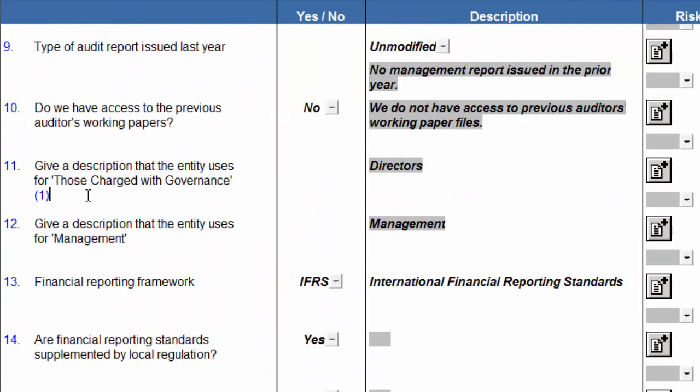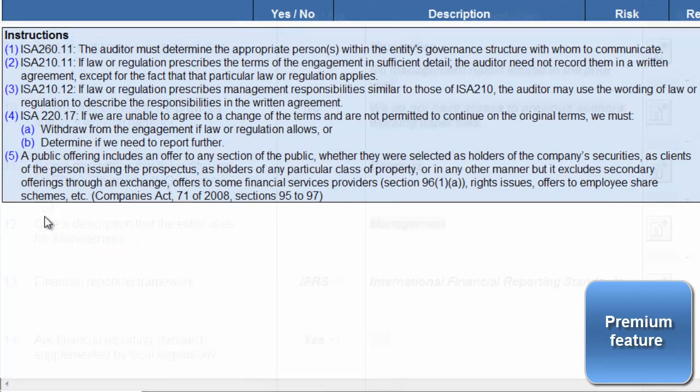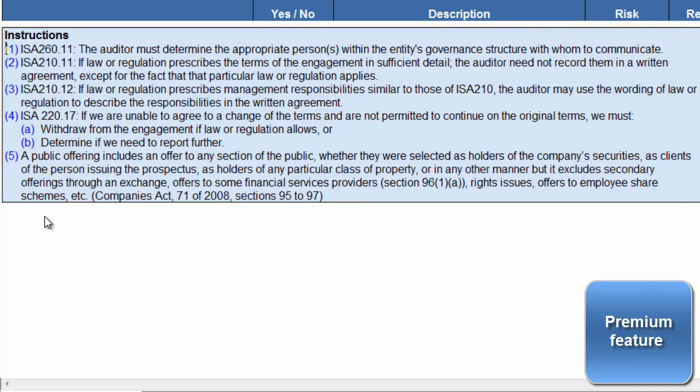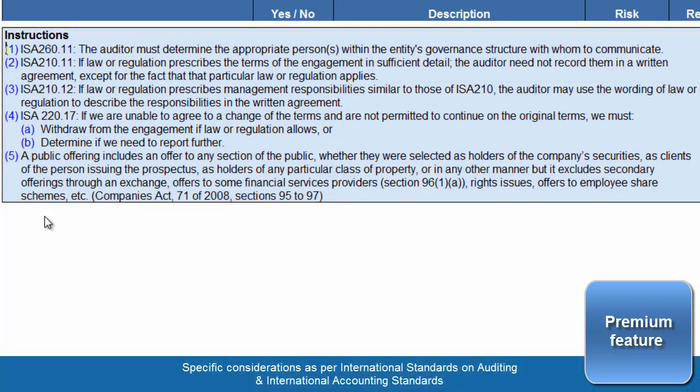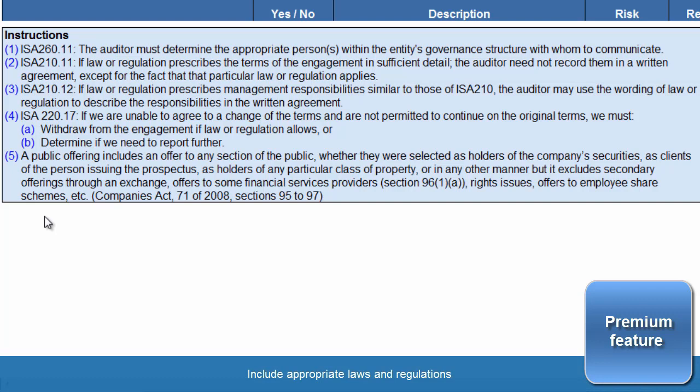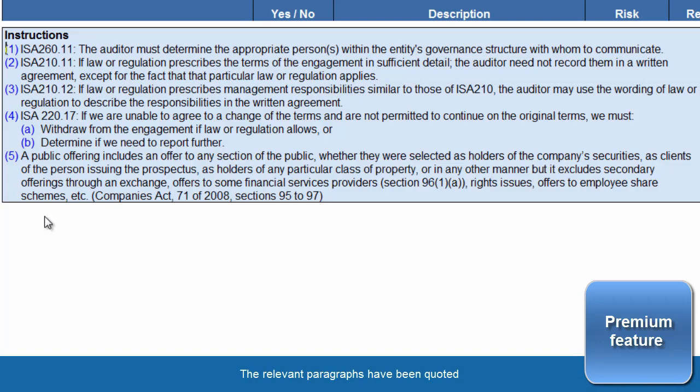Our premium users will also have access to footnotes. A table has been inserted at the bottom of the document, with footnotes titled Instructions. These are specific considerations that need to be taken into account as per the relevant international standards on auditing, as well as the applicable international accounting standards. Instructions will also include appropriate laws and regulations. For easy reference, the relevant paragraphs have been quoted.